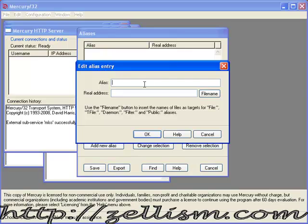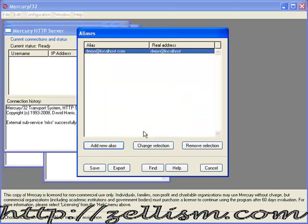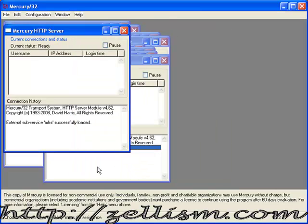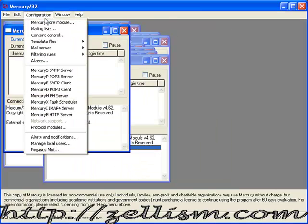Since we created demo user, it will be demo@localhost. We want a valid email address, so type demo@localhost.com, and the real address is demo@localhost. Click OK and save.